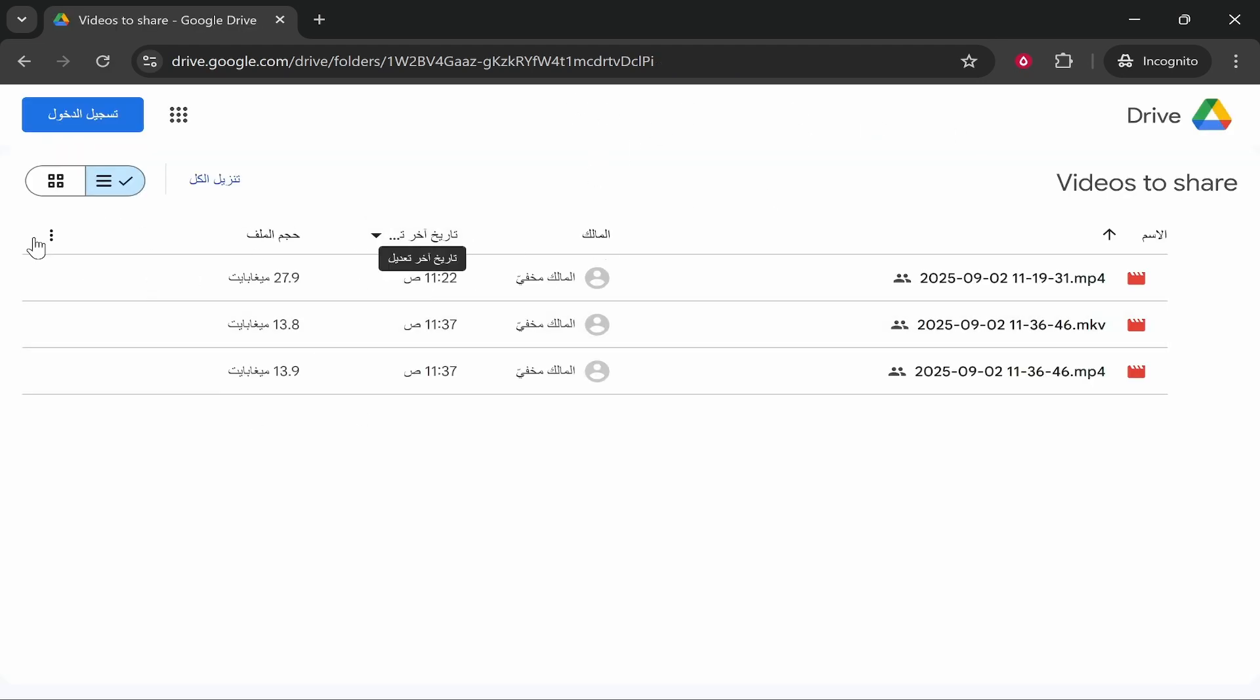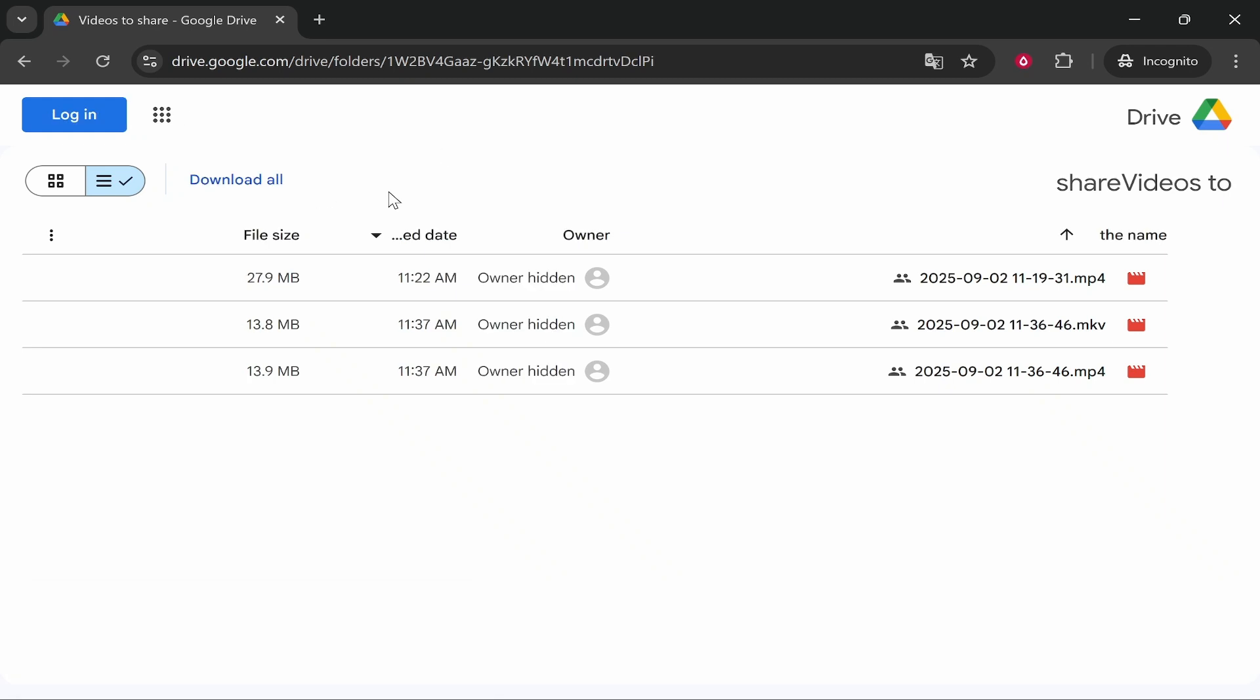They'll be able to access and download the files. Mine was in Arabic because I was in Dubai, but they'll be able to click on Download All and simply download these files to their computer. I hope that video helped.